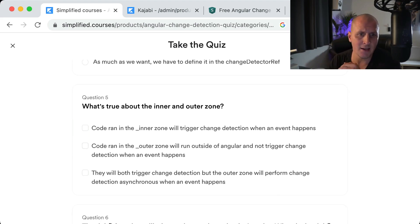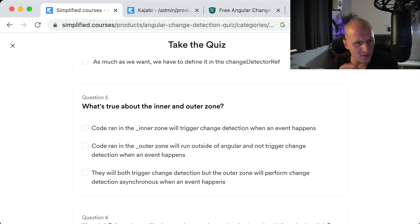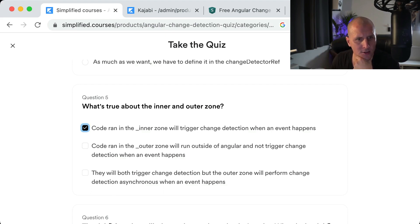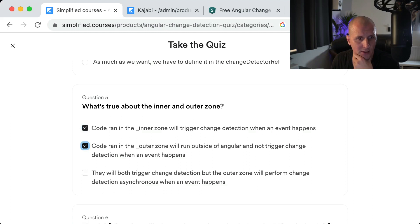Question five: What is true about the inner and outer zone? Code run in the inner zone — also called the Angular zone — will trigger change detection when an event happens. Code run in the outer zone — also called the parent zone — will run outside of Angular and not trigger change detection when an event happens. That is exactly why the outer zone is available.